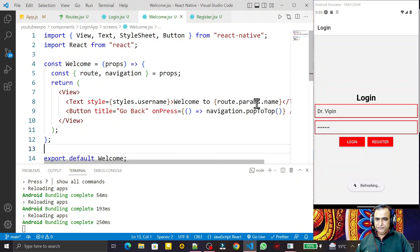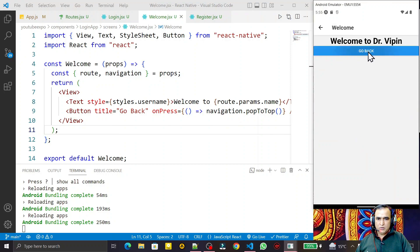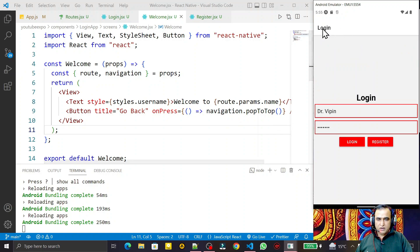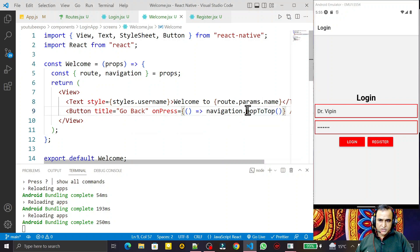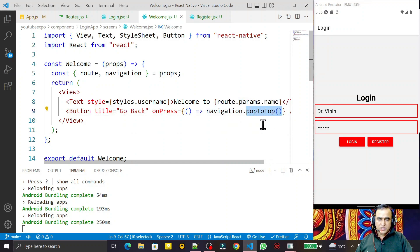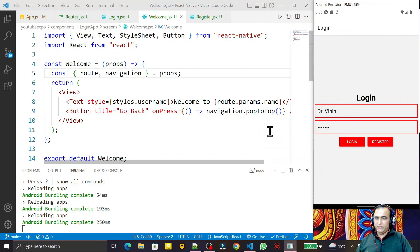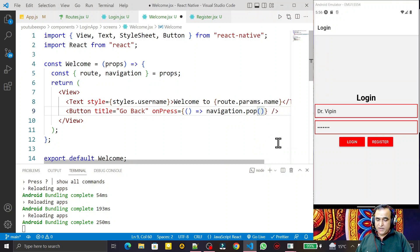In place of goBack I can also use pop or popToTop. The popToTop method will take you to the top of the stack, meaning the first screen. Right now login is the first screen, so if I click go back it will go to the top screen. If you have many activities in the stack and you use popToTop, it will send you to the very first screen — your home screen — from any particular level.